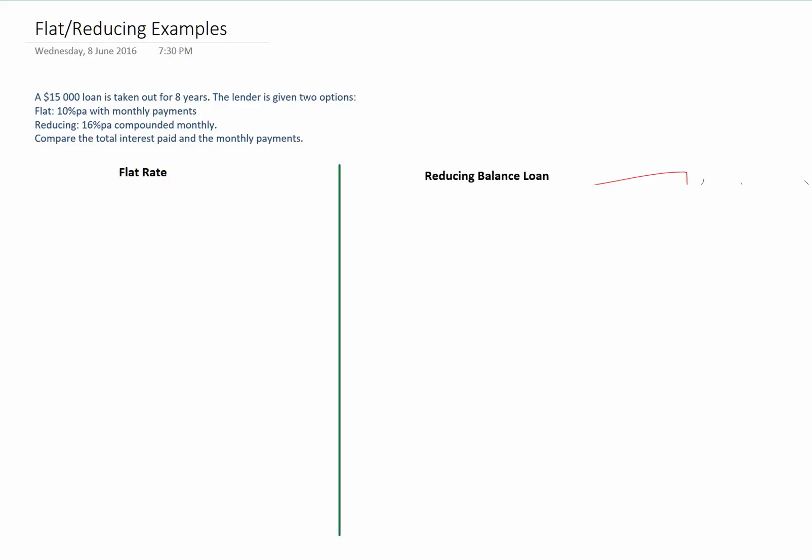A $15,000 loan is taken out for 8 years. The lender is given two options: a flat rate loan at an interest rate of 10% per annum with monthly payments, or a reducing balance loan with an interest rate of 16% compounded monthly. Compare the total interest paid and the monthly payments for each example.